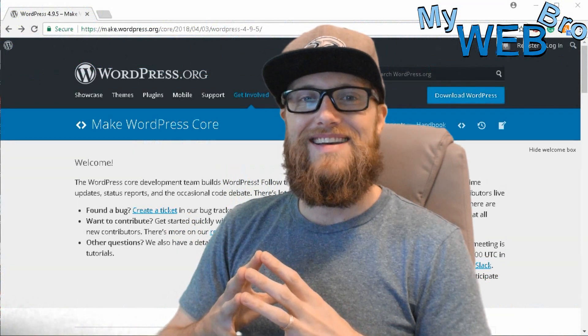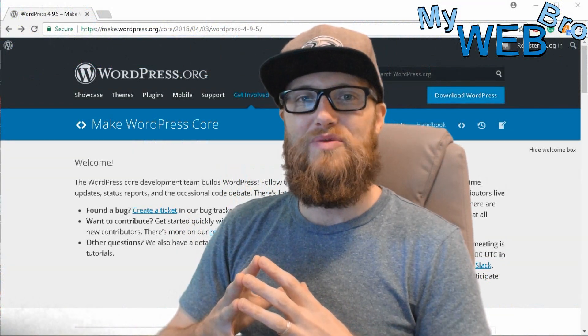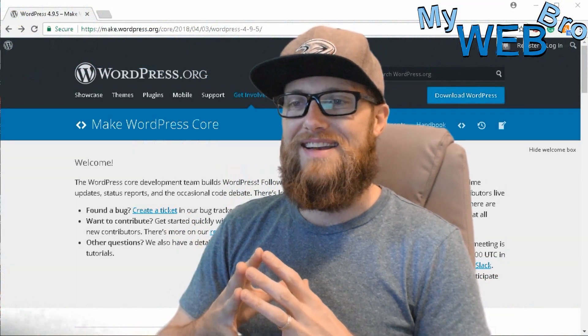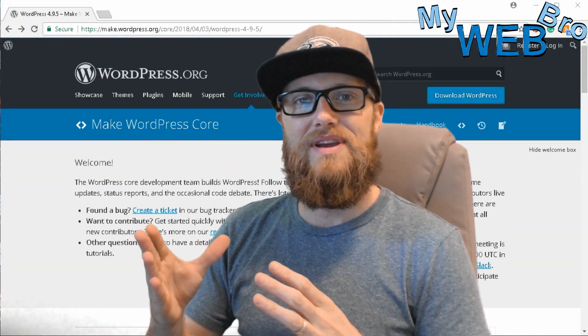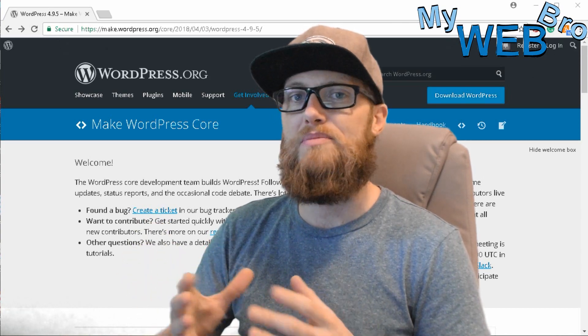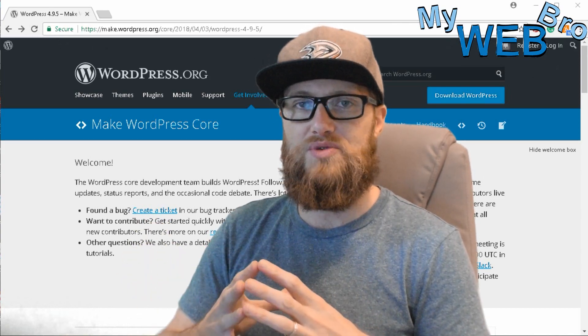Hi, thanks for coming back. It's Matt here again with MyWebBro.com and today I'm really happy to get into WordPress updates and maintenance with you.